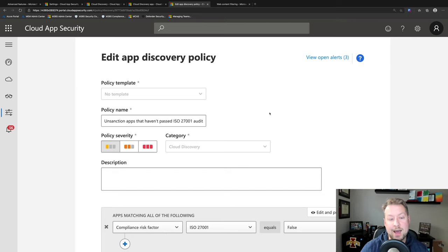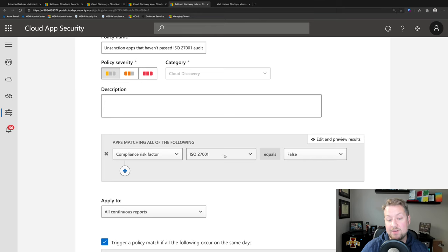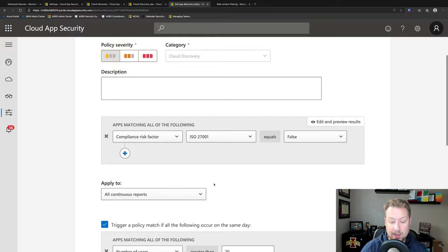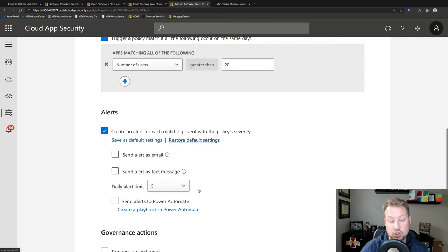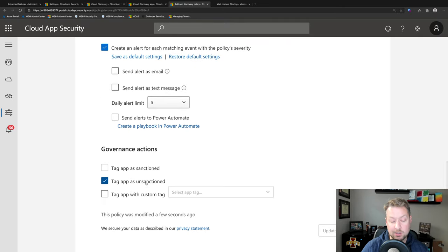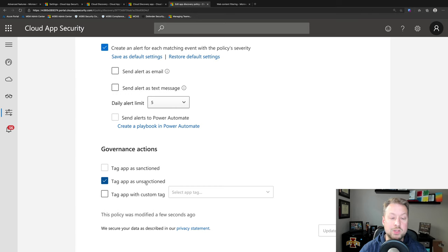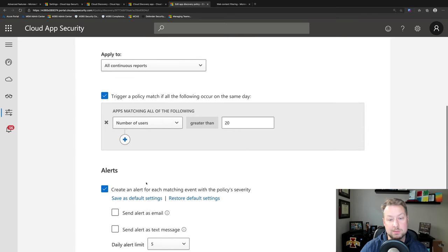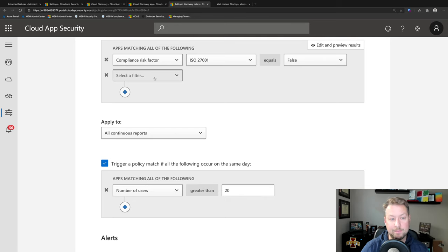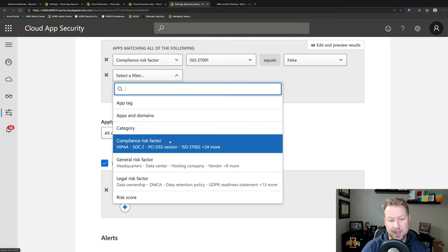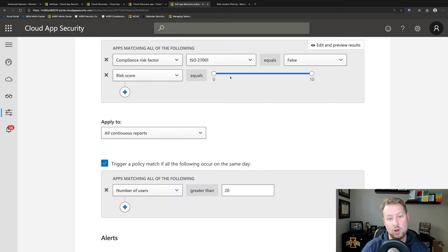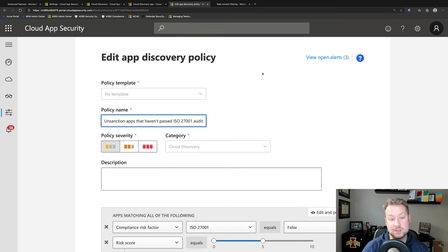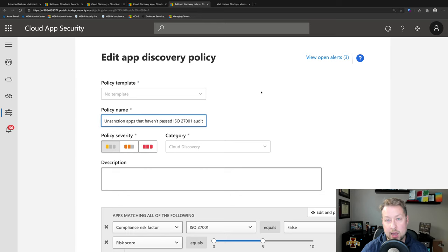Now, all of this I can write policy against. So here is an app discovery policy where I am going to look for apps that have not passed an ISO 27001 audit. It equals false. And I'm going to look for any apps where there's been more than 20 people using it in a single day. And if all of that is true, then I'm going to tag the app as unsanctioned. That's super powerful. Now we're automatically watching what my users are doing. And when too many of them are using an app that doesn't meet my organization's policies, I can automatically block them from continuing to use it. And it's not just limited to compliance factors. I could look for legal risk factors or security risk factors, or that overall risk score I showed you. I could say if it is between 0 and 5, so under 10, and I could write a policy that way as well. So very, very powerful here, not only to do it manually, but to do it automatically.